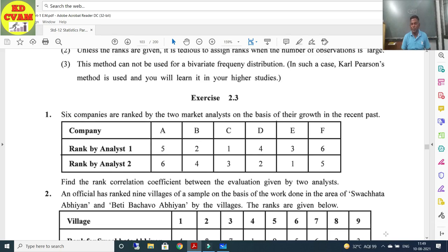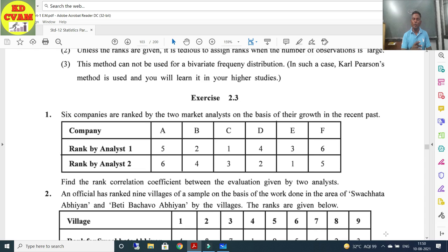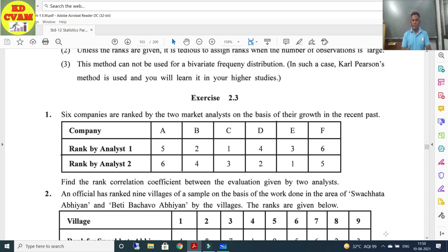Exercise 2.3, Question Number 1: Six companies are ranked by two market analysts on the basis of their growth in the recent past. The analysts have already given the rankings, so we don't need to assign ranks ourselves. We have Rank by Analyst 1 and Rank by Analyst 2. We need to find the rank correlation coefficient between the evaluations given by the two analysts.